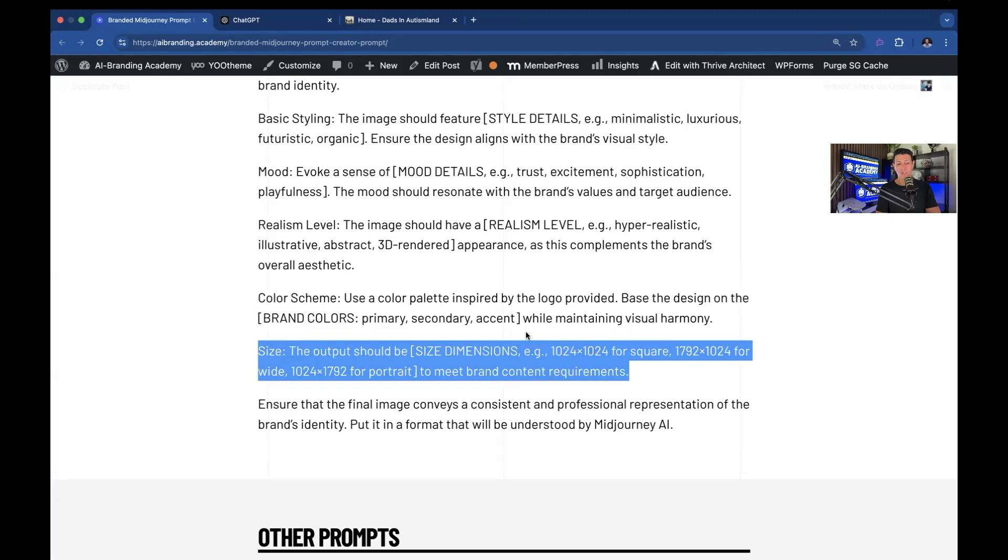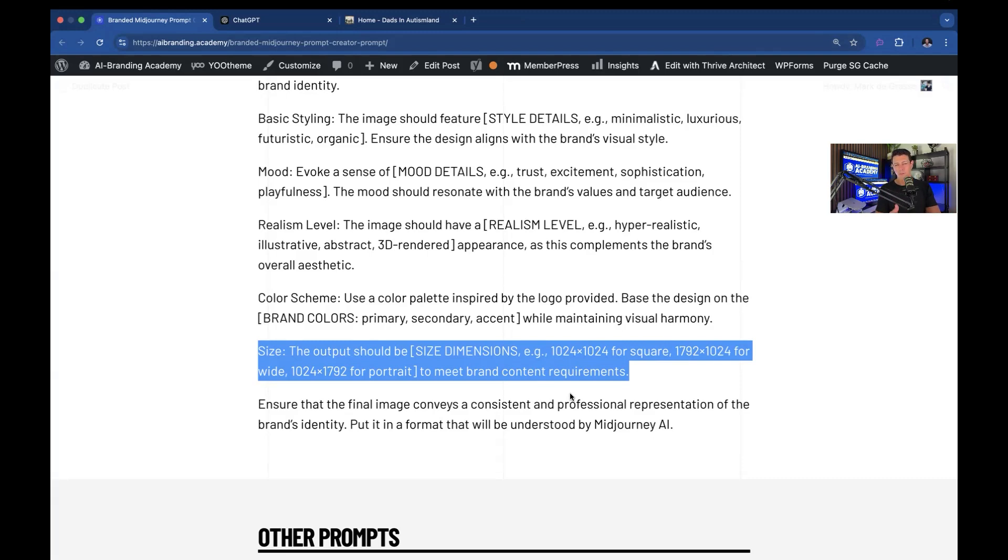Finally, the size. You can put any type of dimension. Usually if you say like landscape, portrait or square, those are the standard terms that you need for vertical, horizontal or square images that you typically use on your website or on social media.